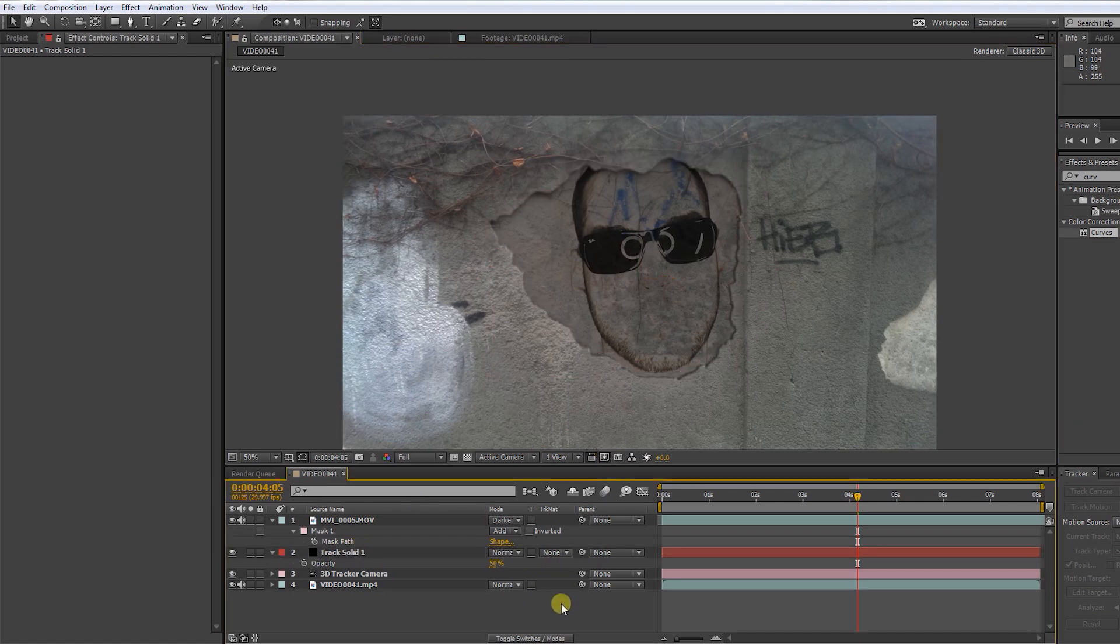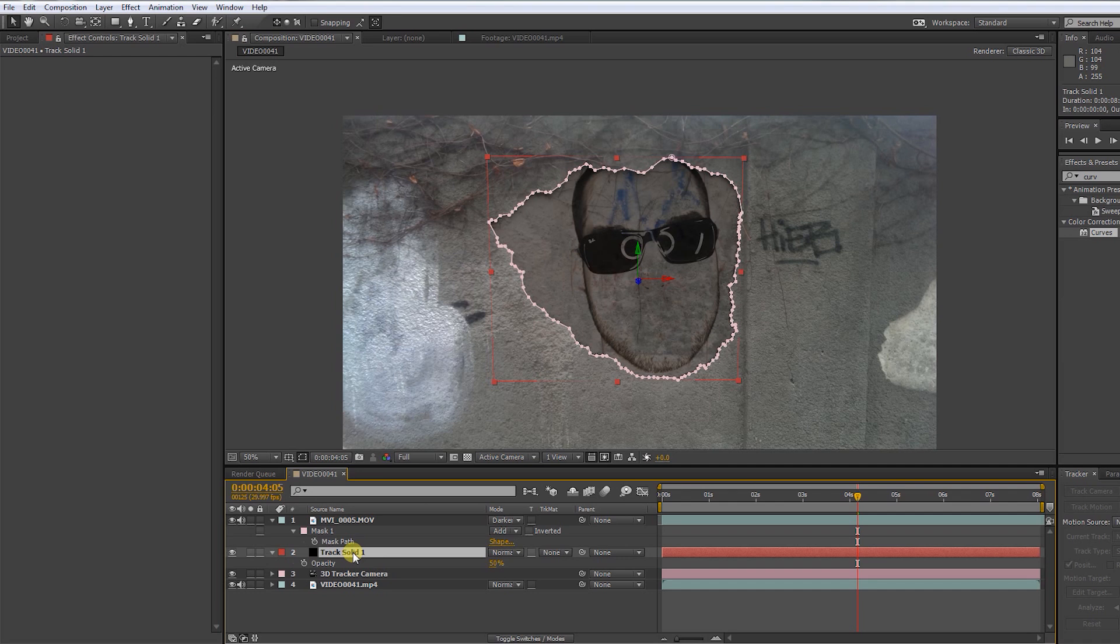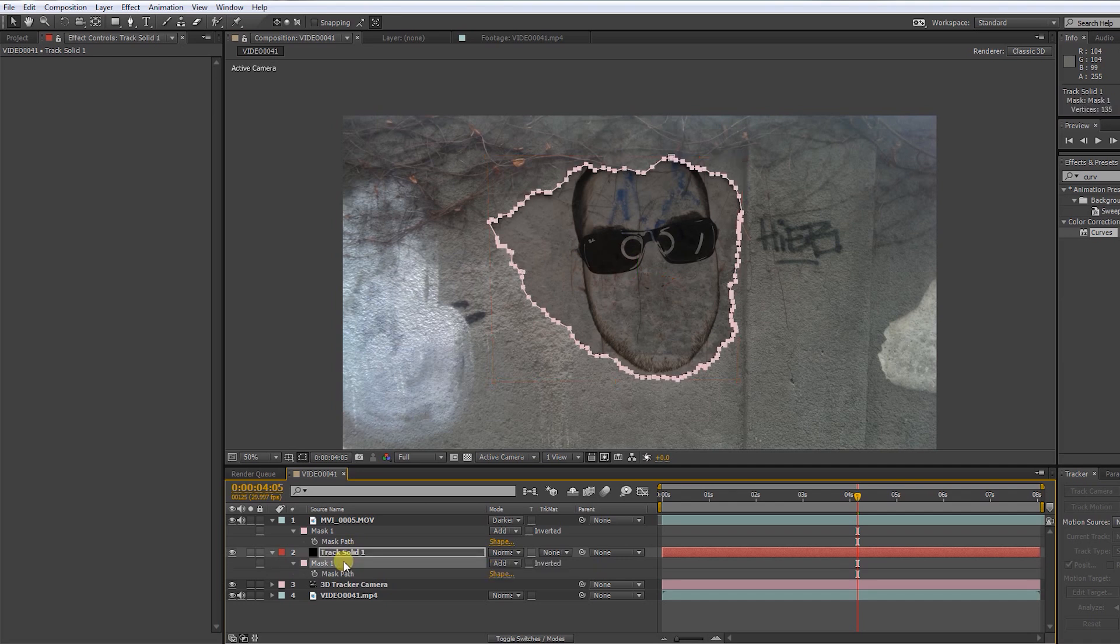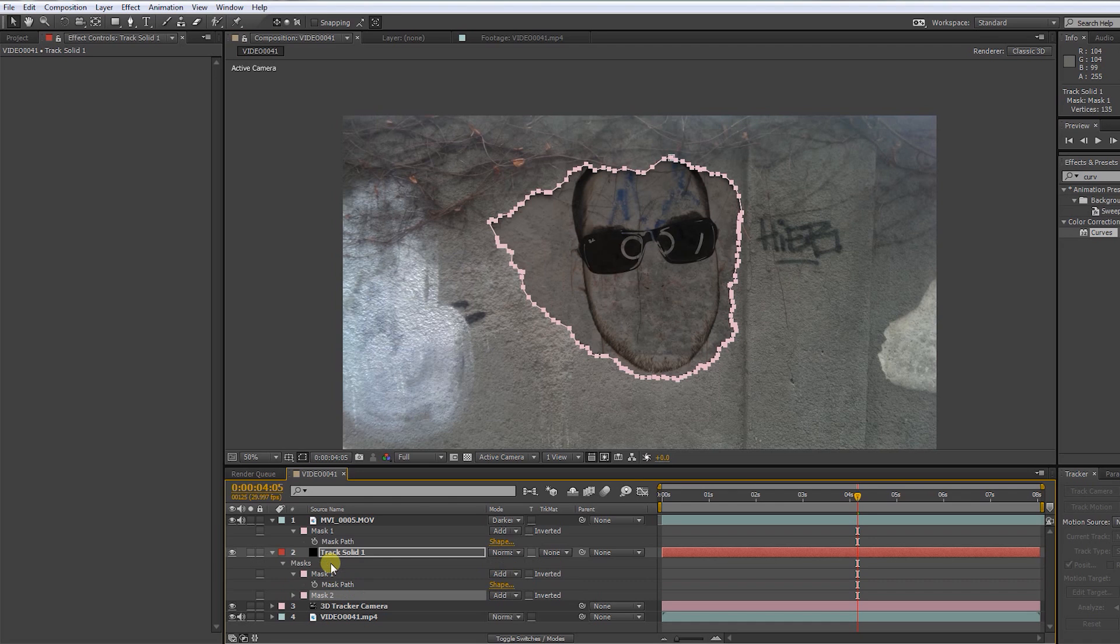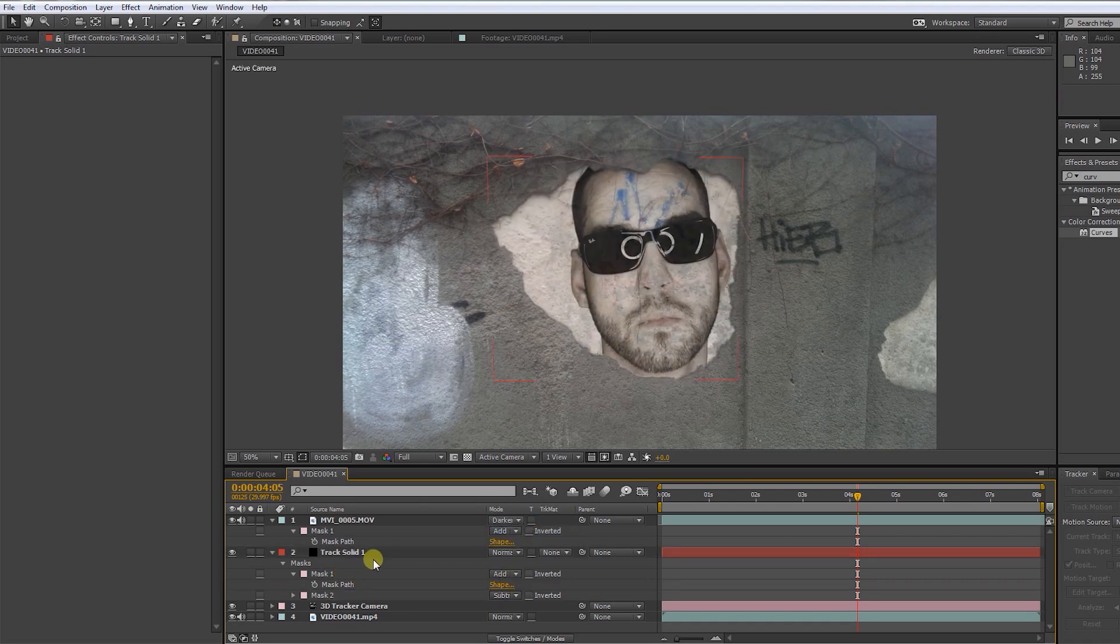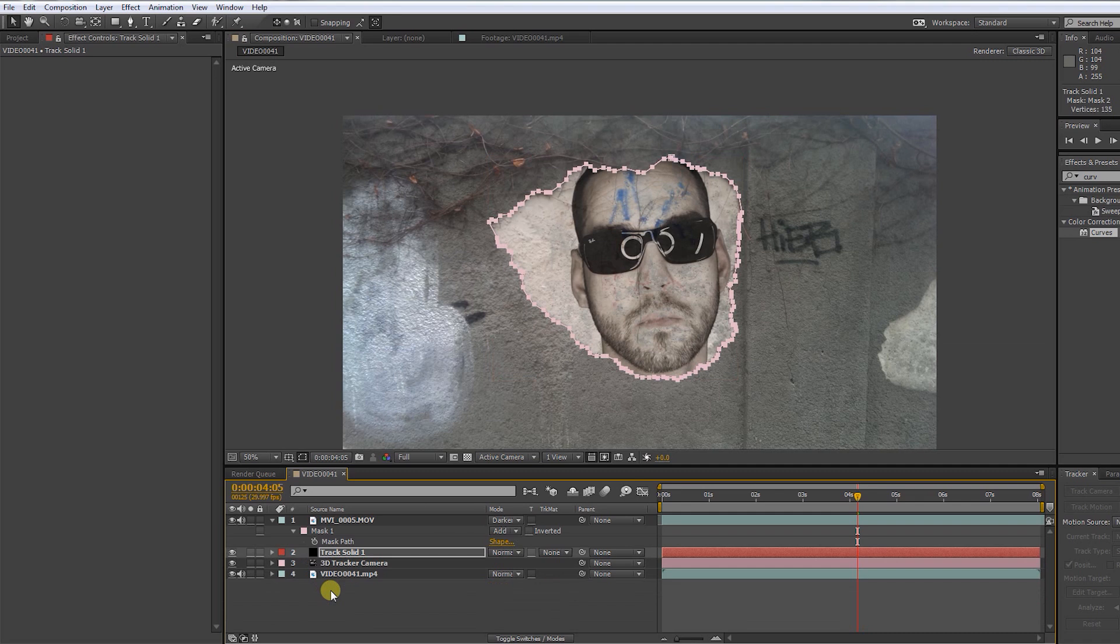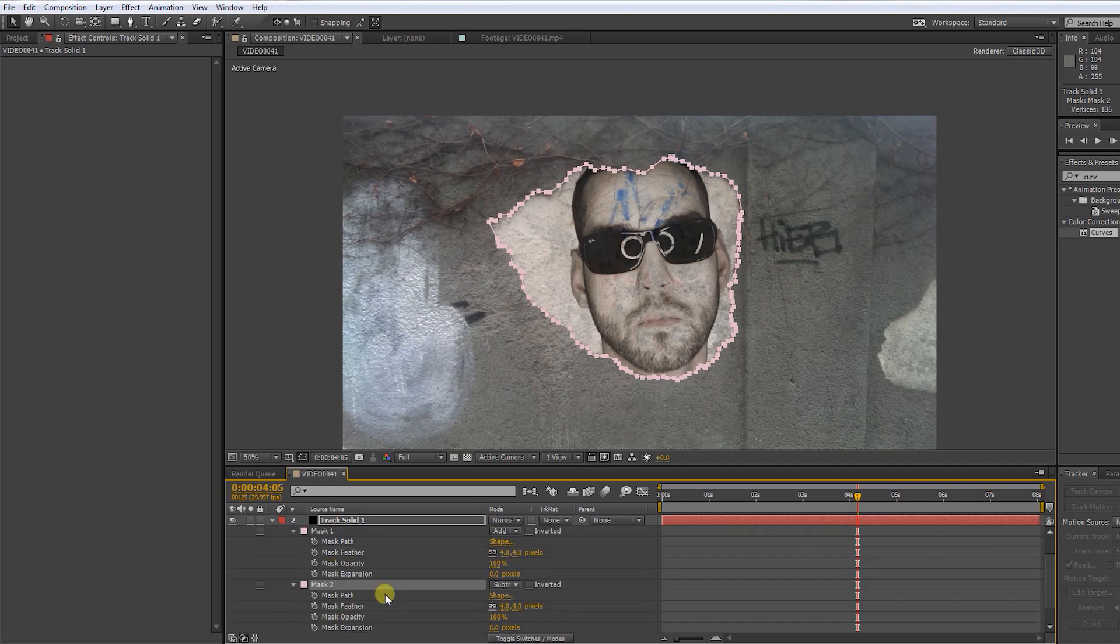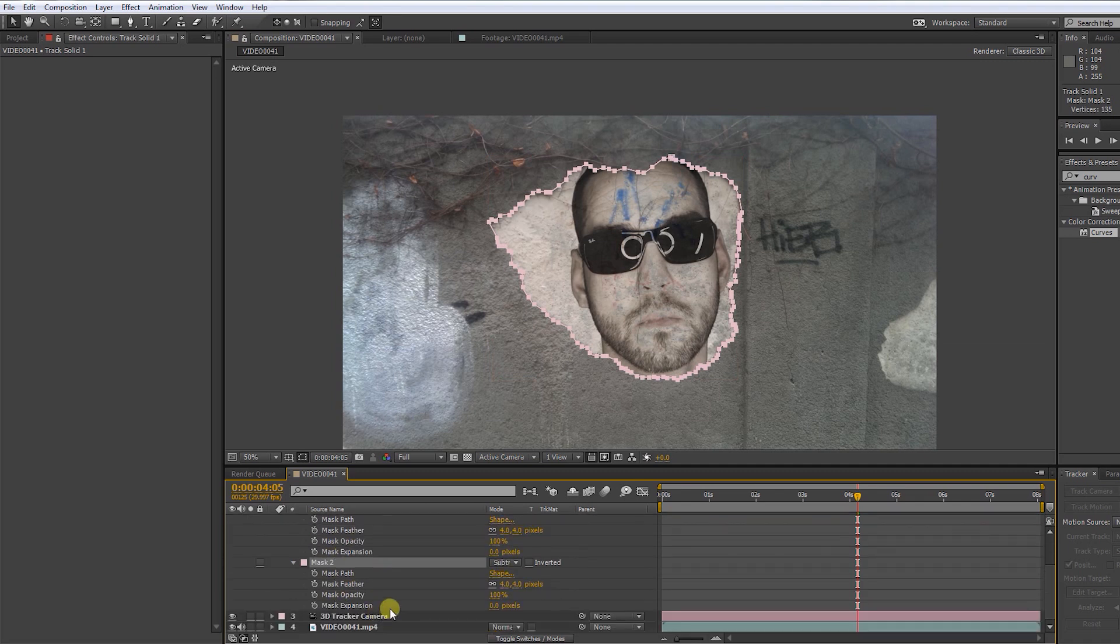Press M to bring up the mask options. Press CTRL-D to duplicate the mask. Unmask to select Subtract. Then double press M. Decrease the mask expansion to a little negative value.